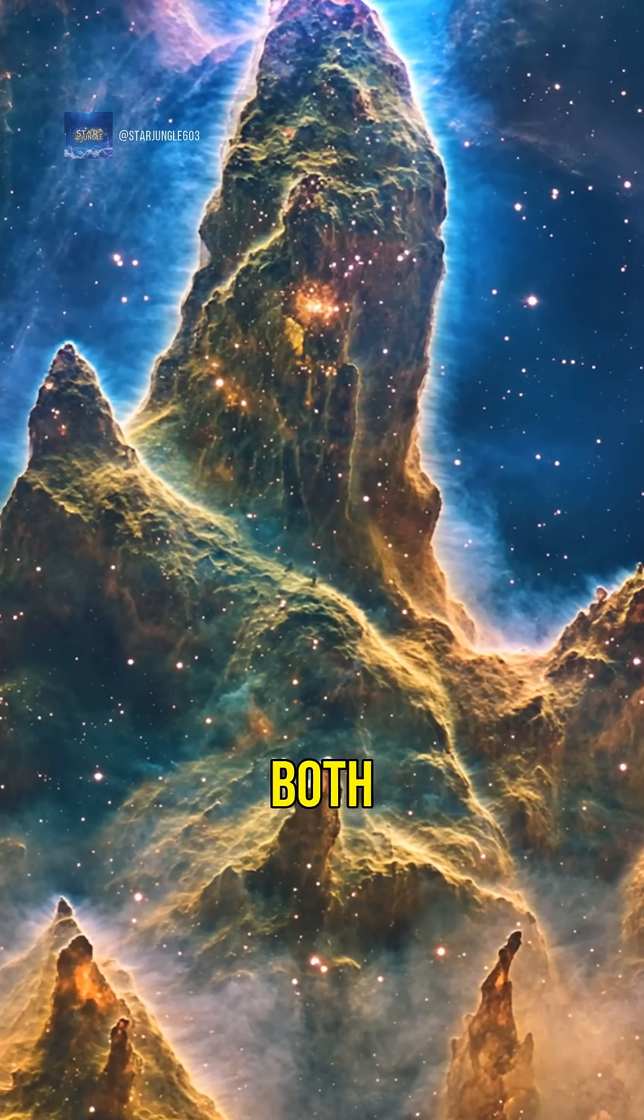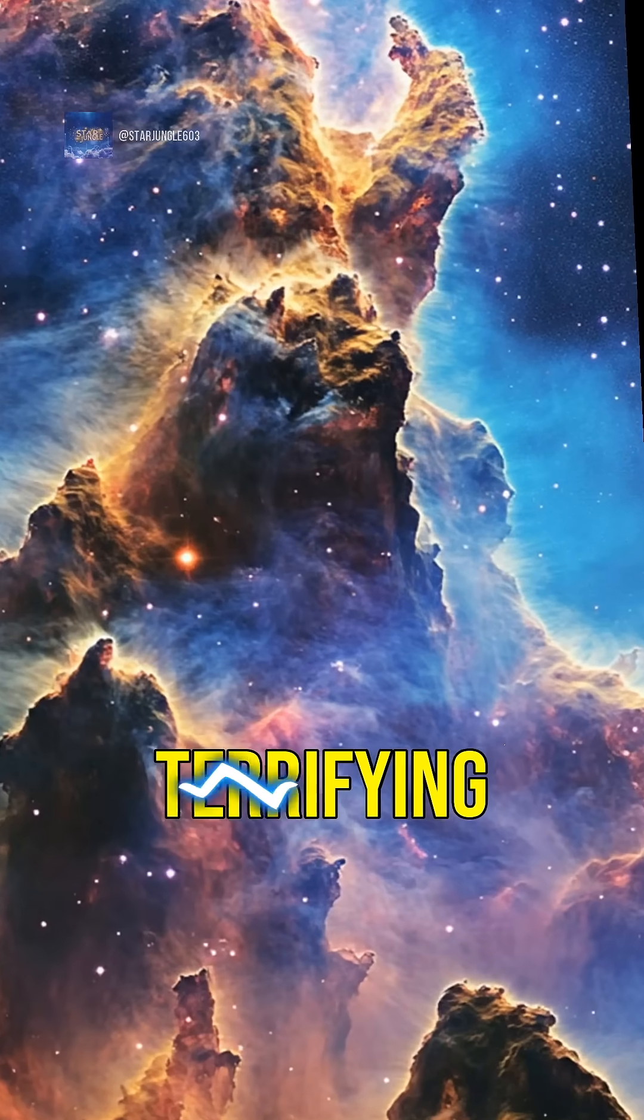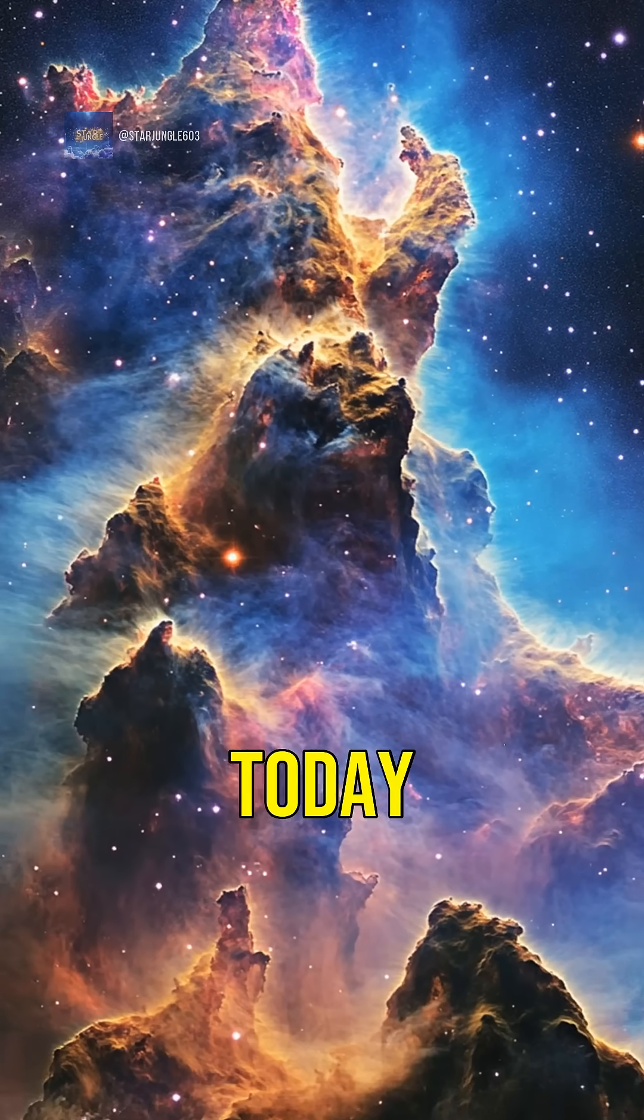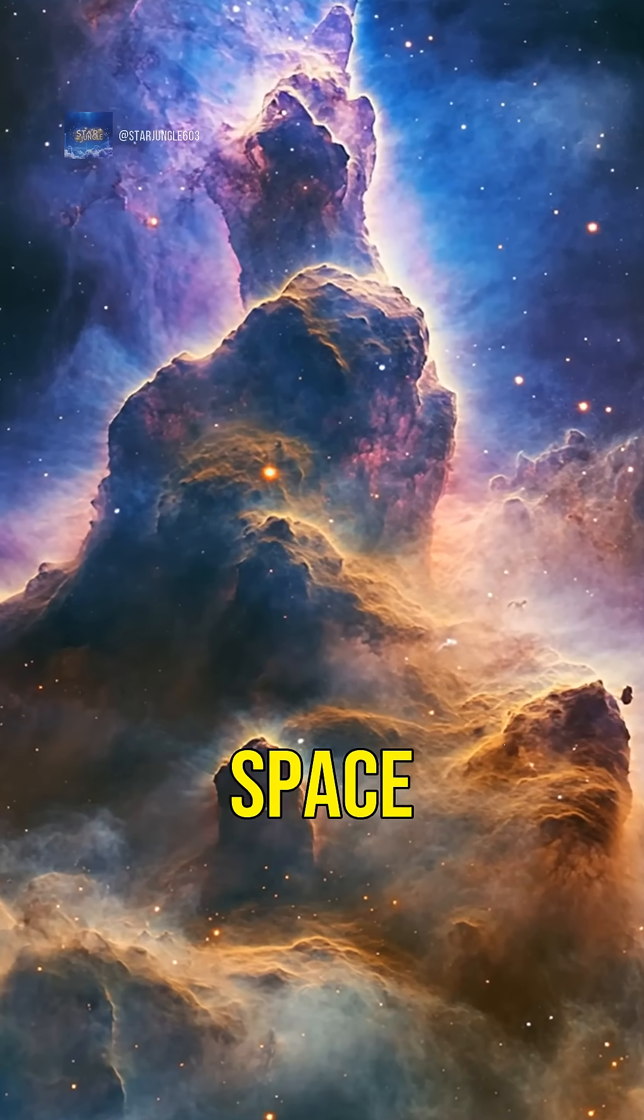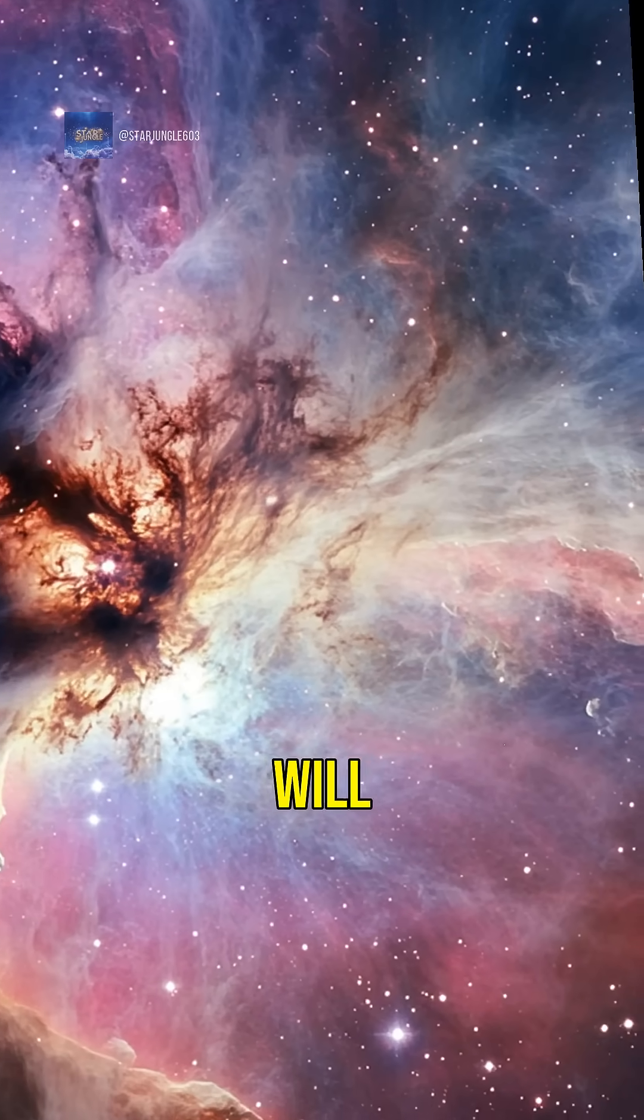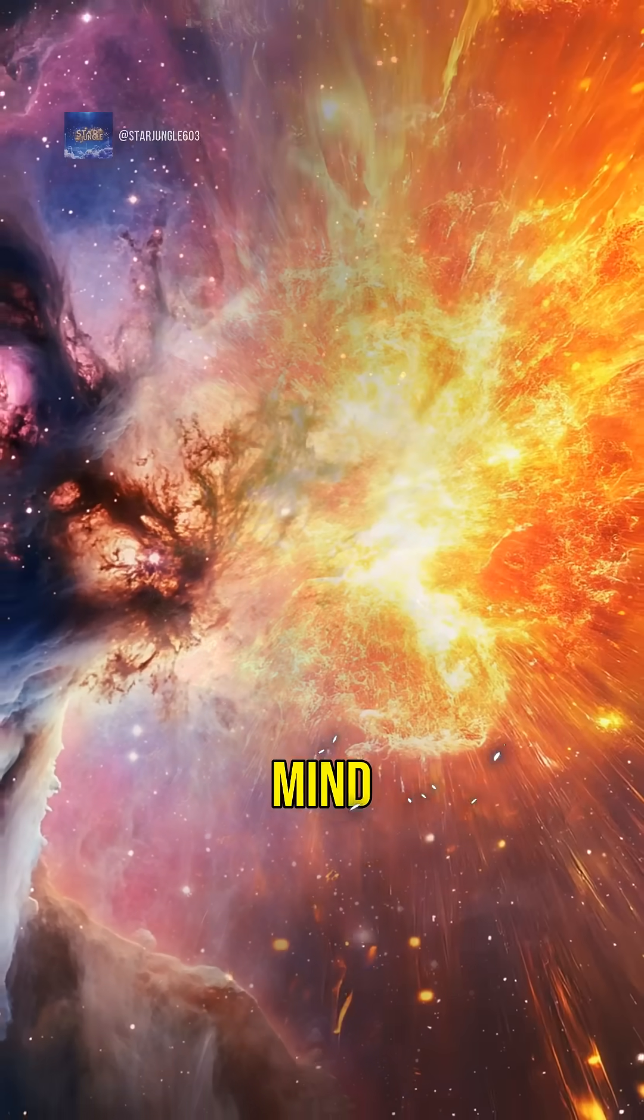Did you know that space can be both beautiful and terrifying? Today we're diving into five insane space events that will blow your mind.